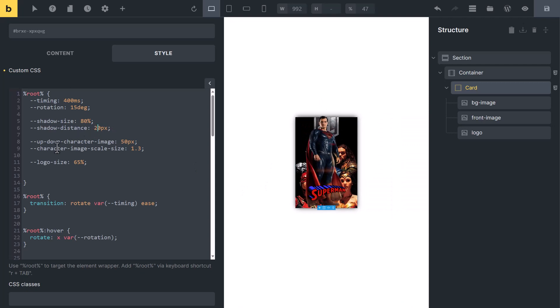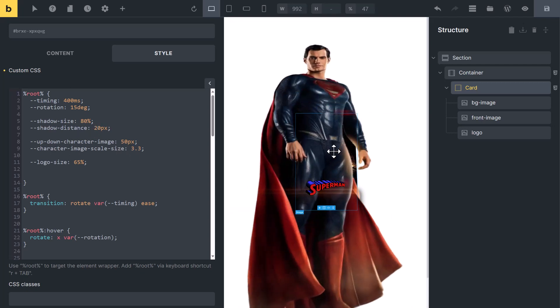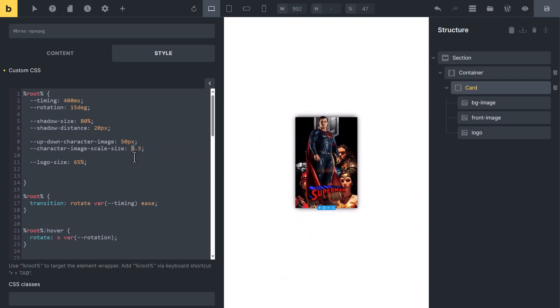Character image scale size, you can change the size of character image bigger or smaller from here. To make it small, you can add 0.3 or 5 like this.